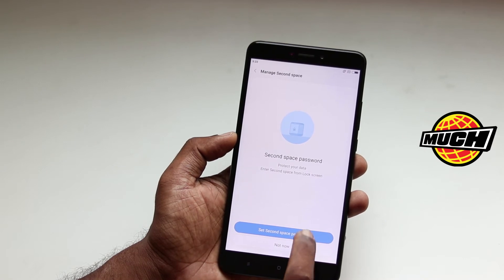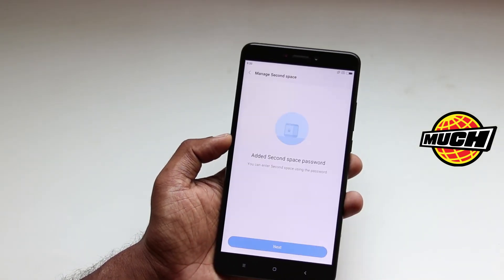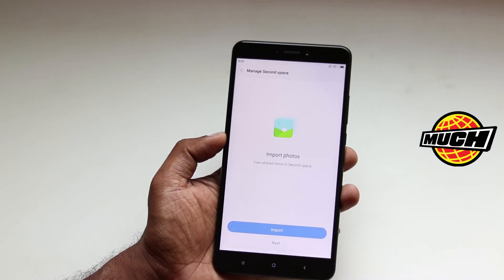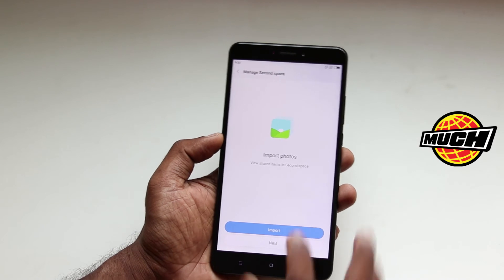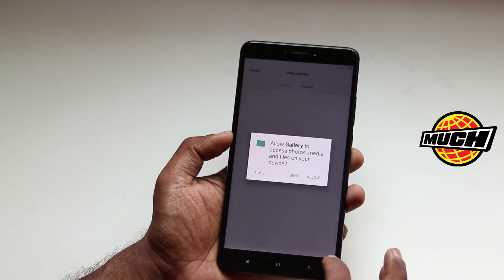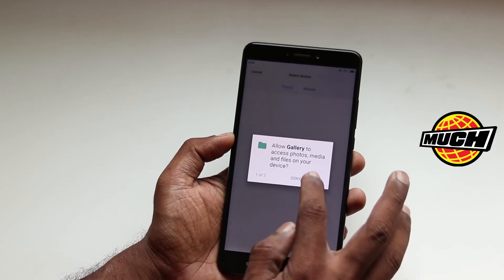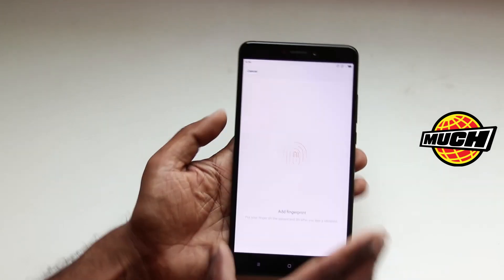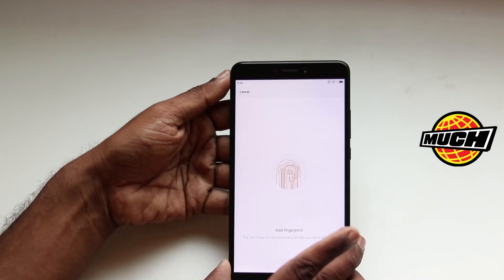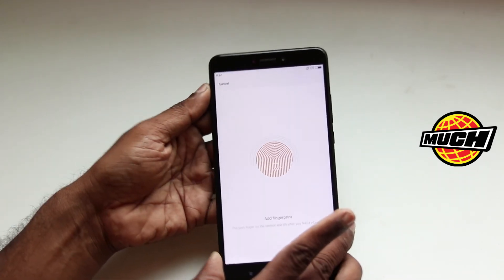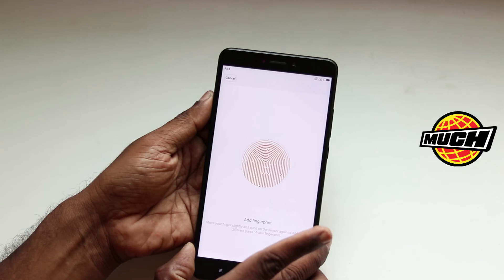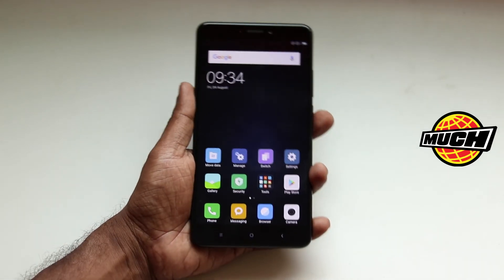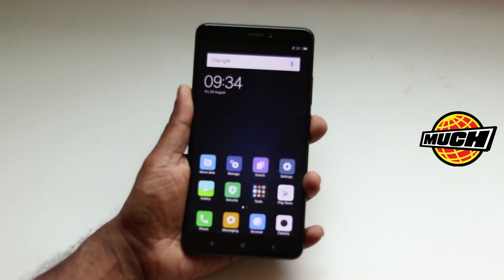Let me set the second space password — you can have a separate password for the second space. If you want to import certain photos or content data from the main space, you can do that also from here. You can import files, import apps. You can also have a separate fingerprint associated for the second space, so from the lock screen you can directly enter by using that finger.